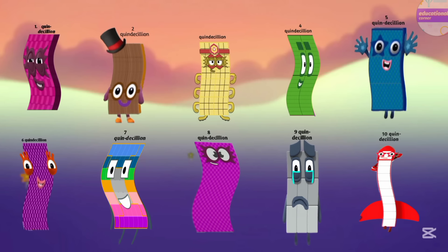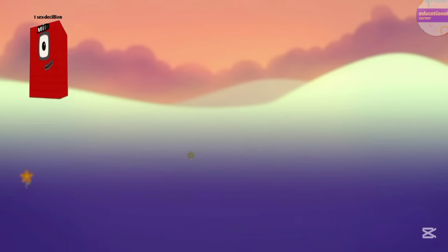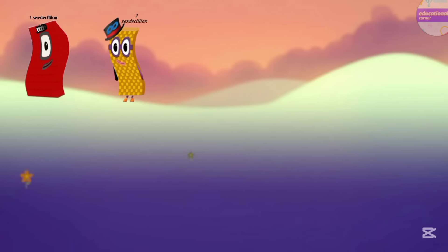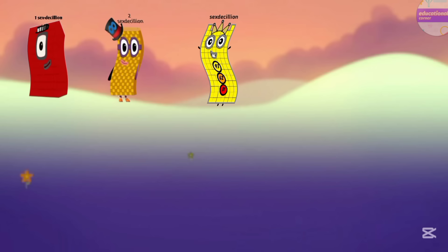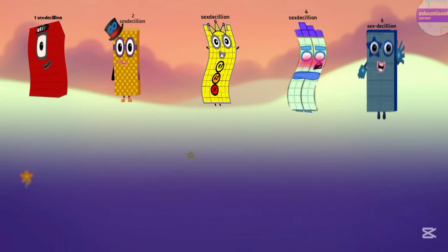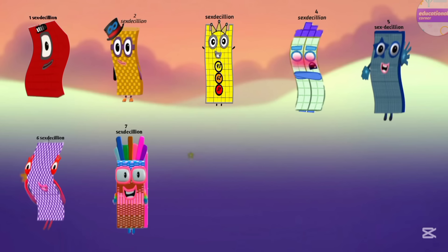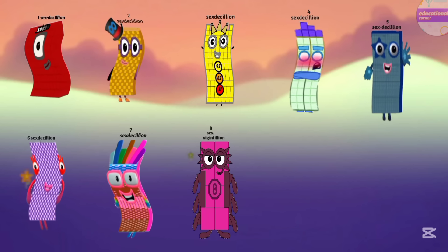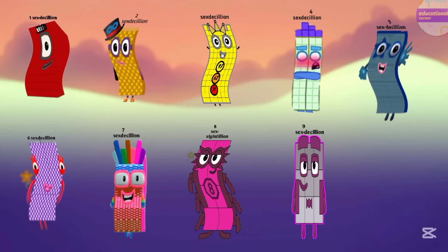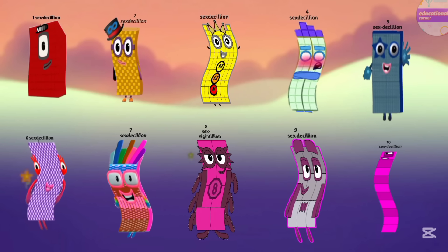Yes! Now count the next number: sexdecillion. One sexdecillion, two sexdecillion, three sexdecillion, four sexdecillion, five sexdecillion, six sexdecillion, seven sexdecillion, eight sexdecillion, nine sexdecillion, ten sexdecillion. It's really easy!